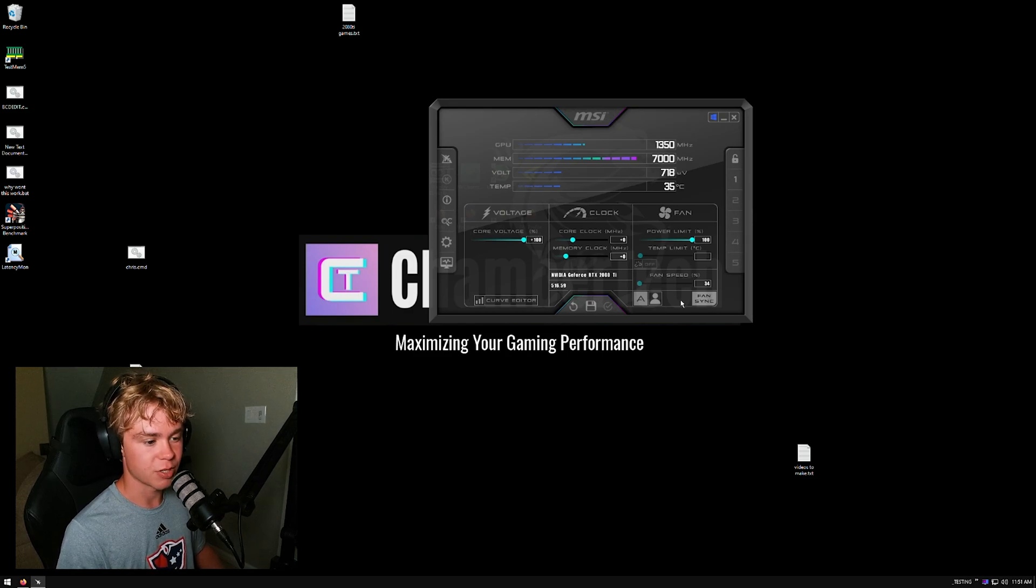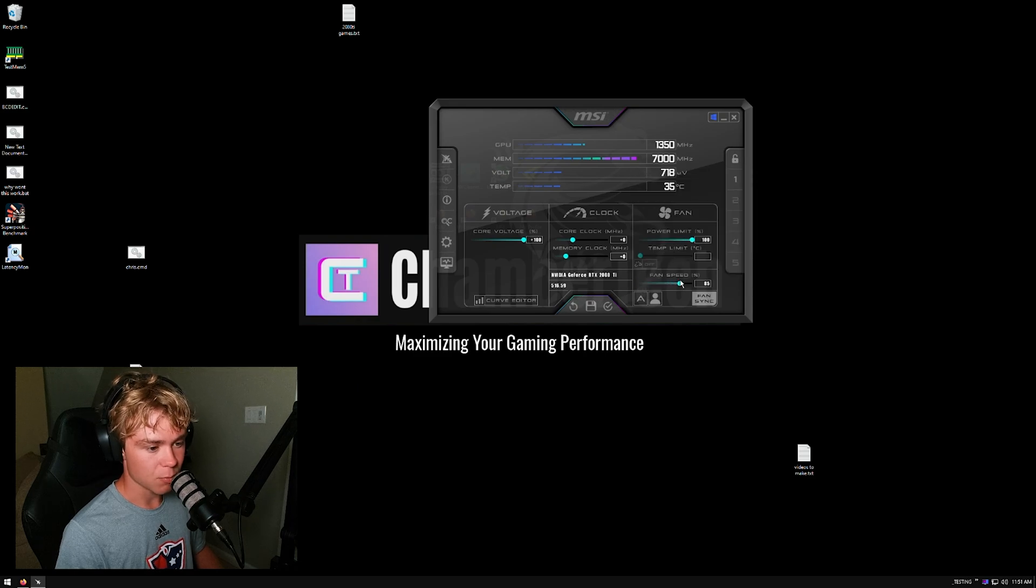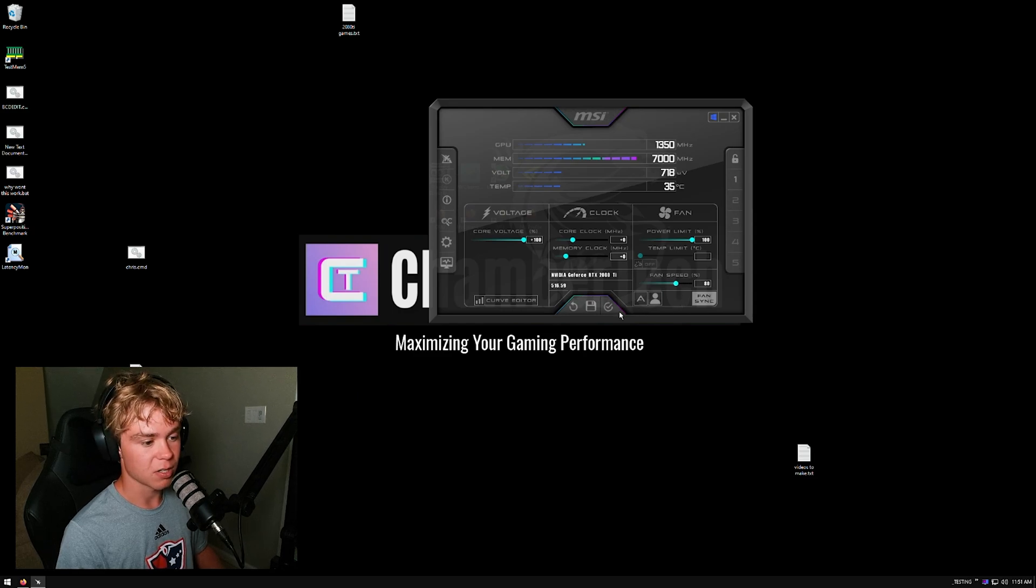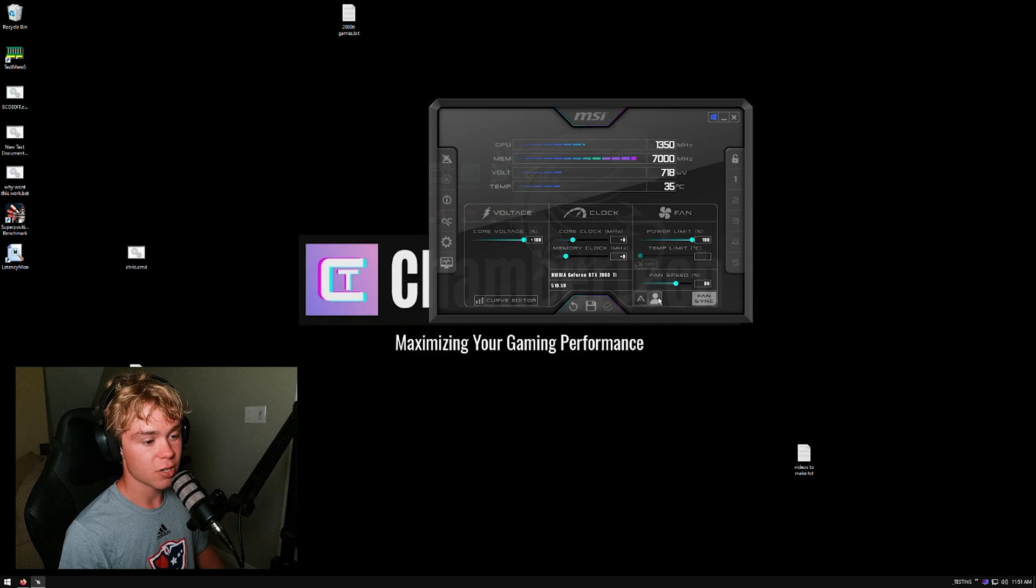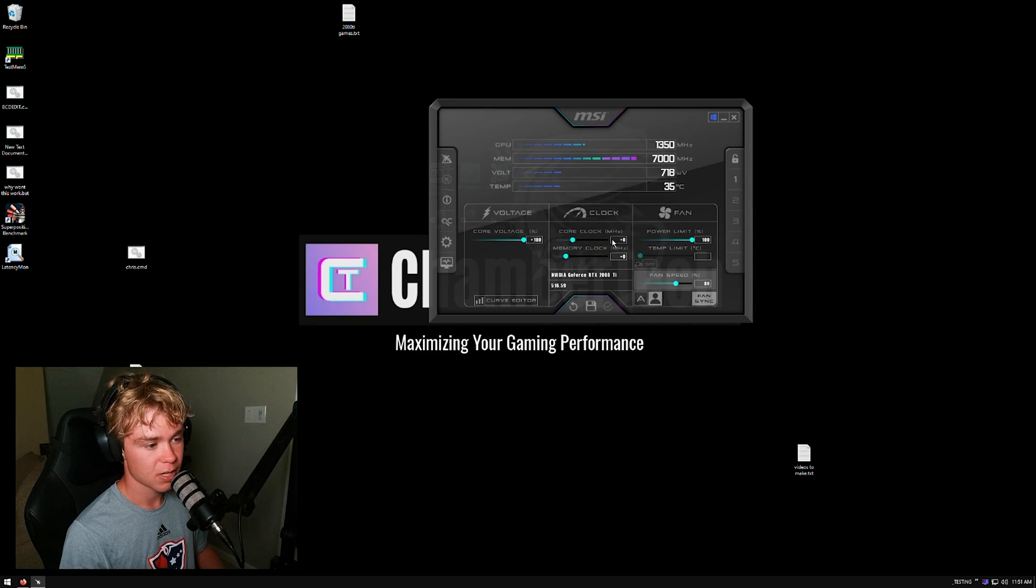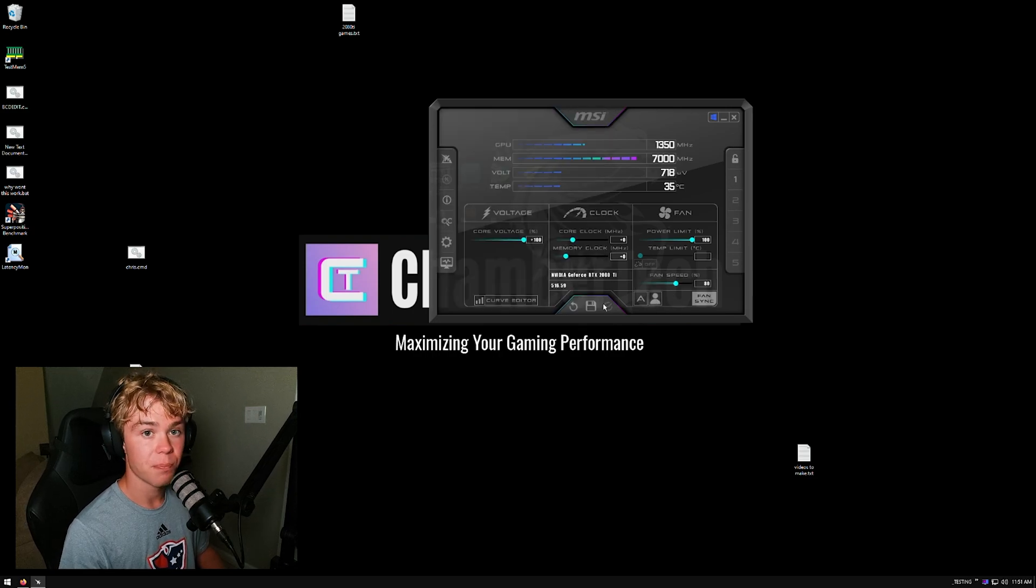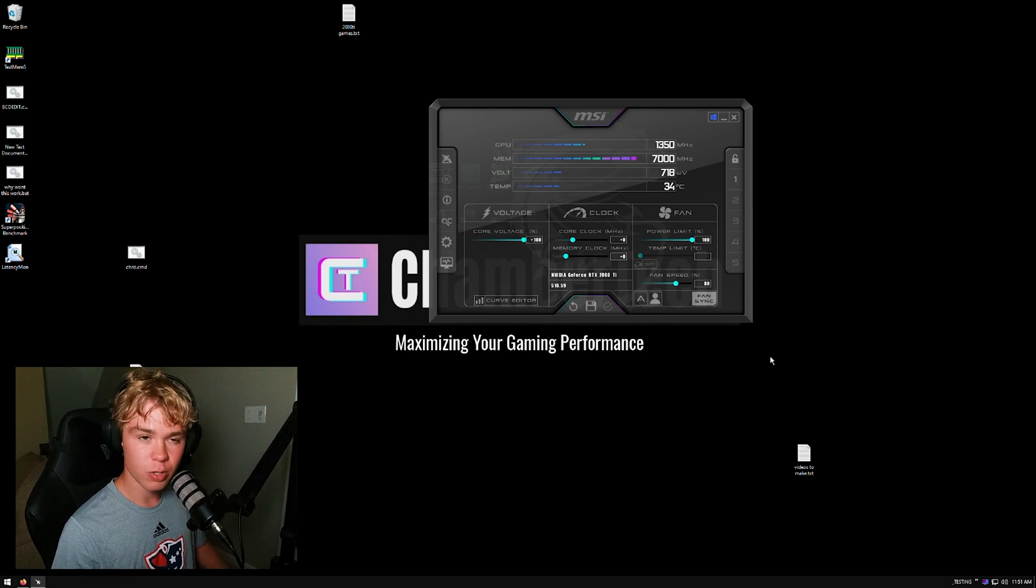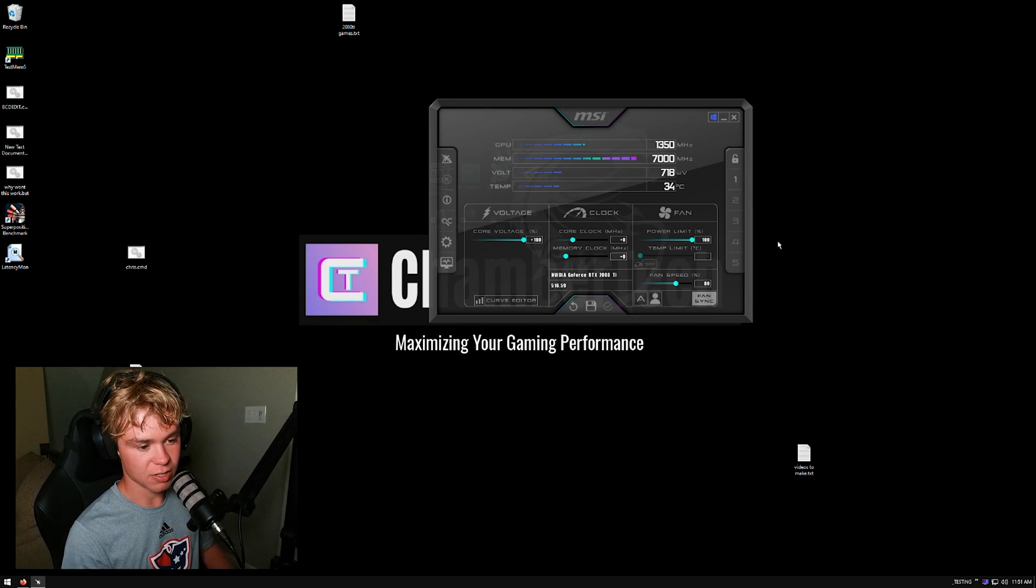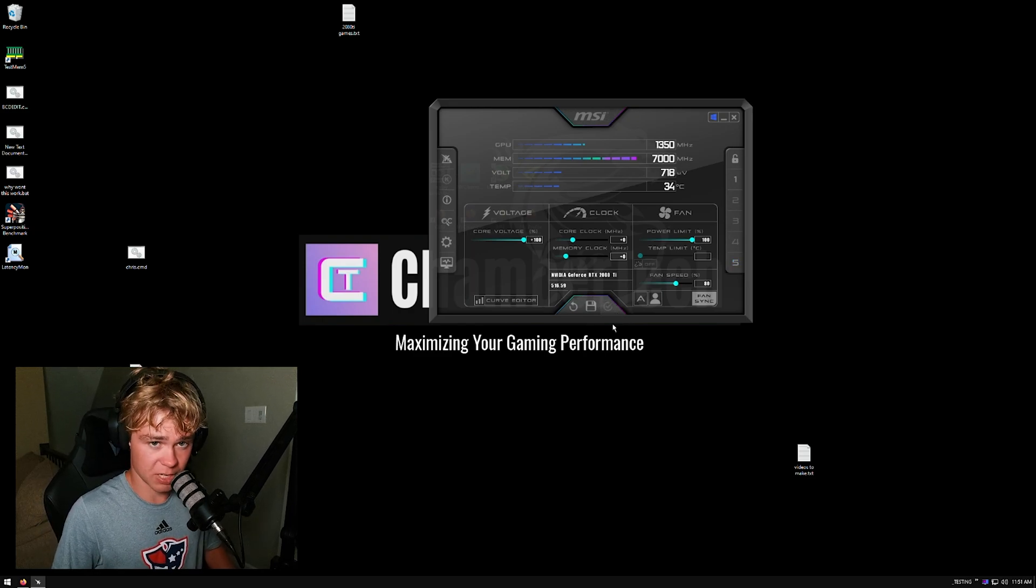Next thing we're going to do is fan speed. Uncheck where it says A, and now we will be running a certain fan speed. For example, for me I can run about 80. This is all personal preference and different depending on the amount of noise and the actual GPU you have. You can also run a user-defined curve, but I do not like this, and here's why: because that requires you to have MSI Afterburner open. I'm just not a fan of that - you have to run MSI Afterburner. It's pretty iffy if you ask me. But this will allow it to get a little bit more performance and it'll be a lot cooler.